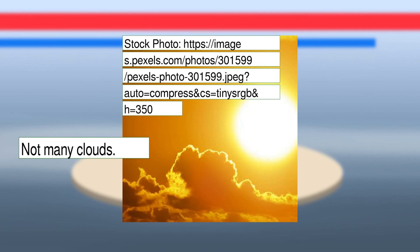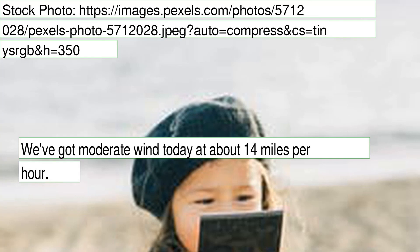Not many clouds. We've got moderate wind today at about 14 miles per hour.